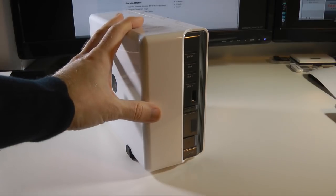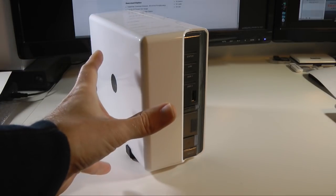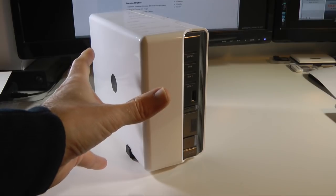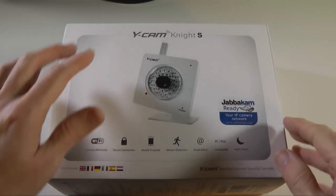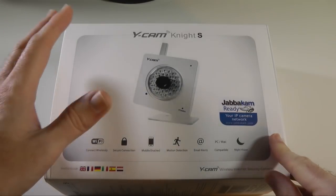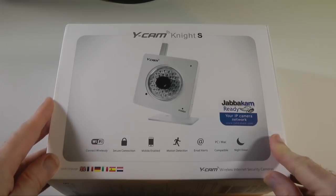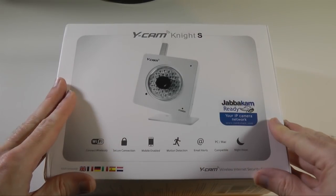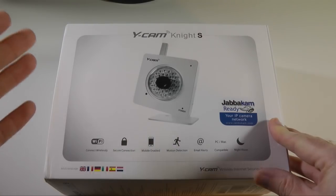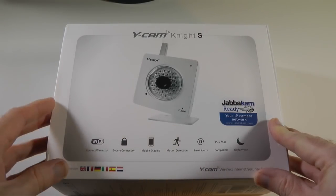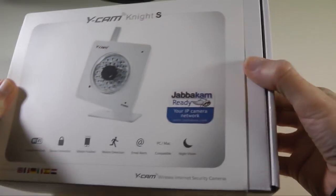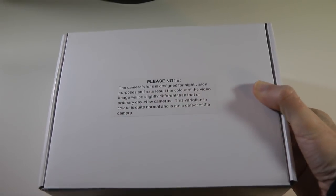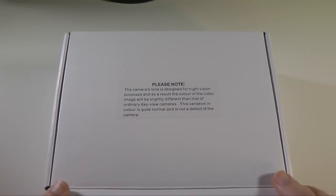I'm going to show you that on screen but before I do I want to show you the second product that forms part of this video. This is the Y-Cam Knight S. You can check out all of their range at y-cam.com. This is an IP camera that connects to your network. It allows you to perhaps monitor your equipment, your home, or perhaps your business. The reason I've included it in this review is not only does it work with its own software but it also works extremely well with the Synology Surveillance Station software.